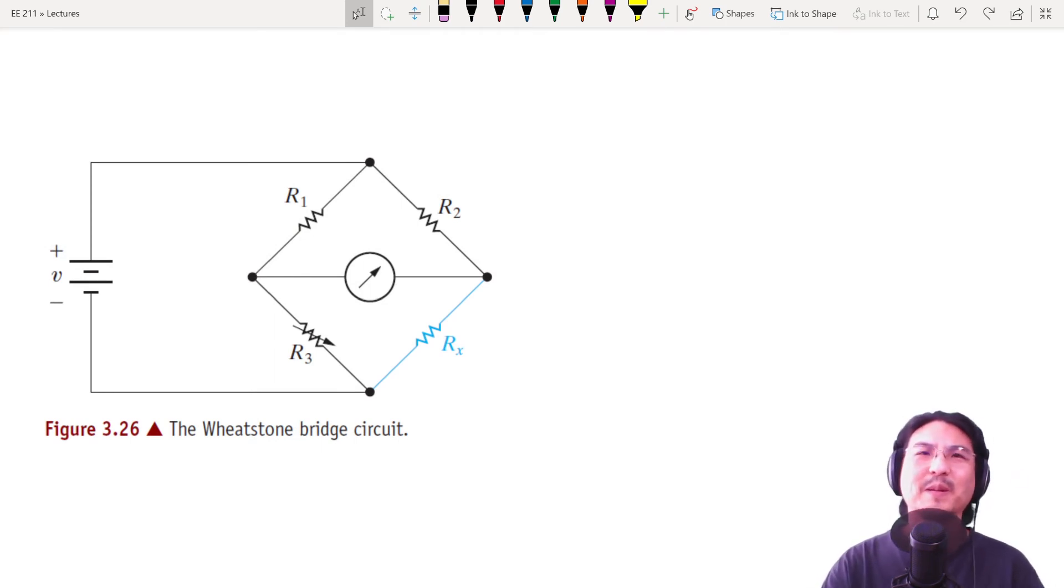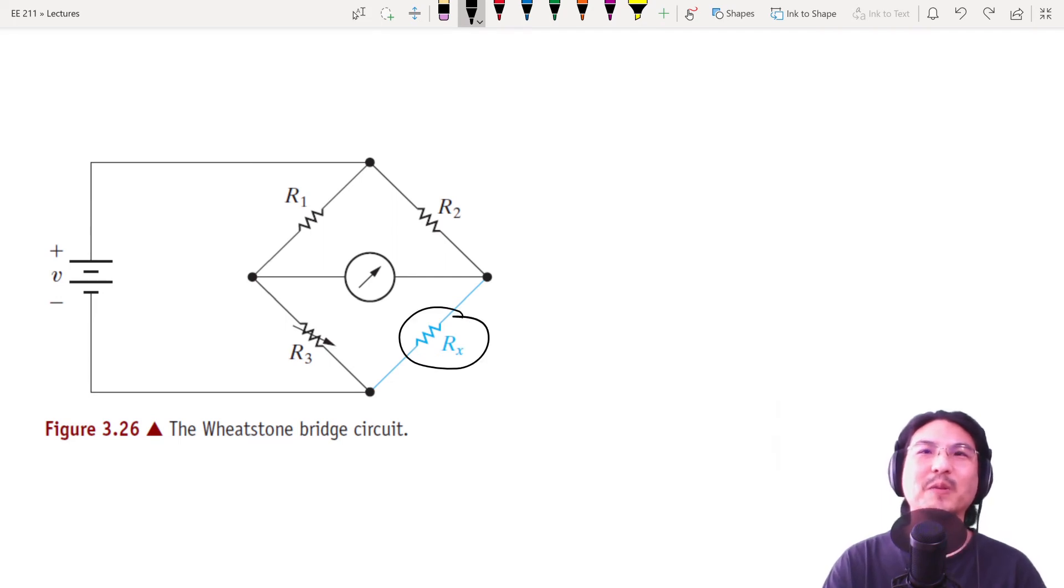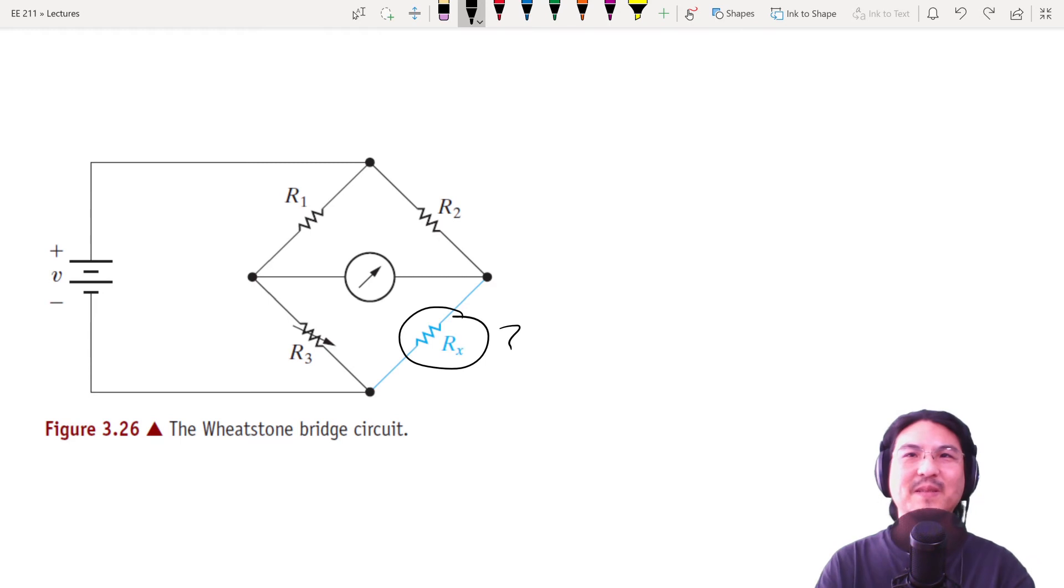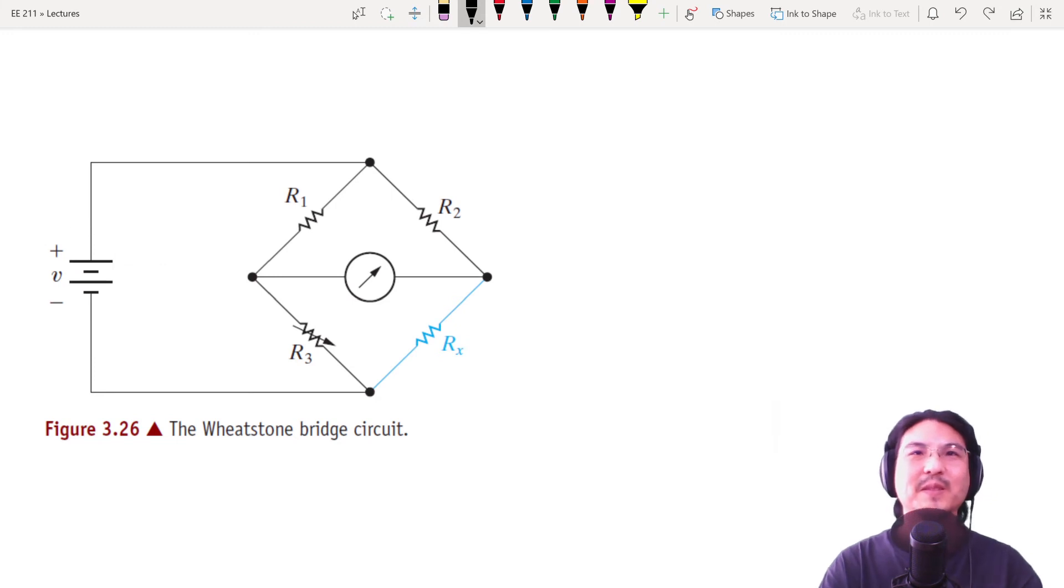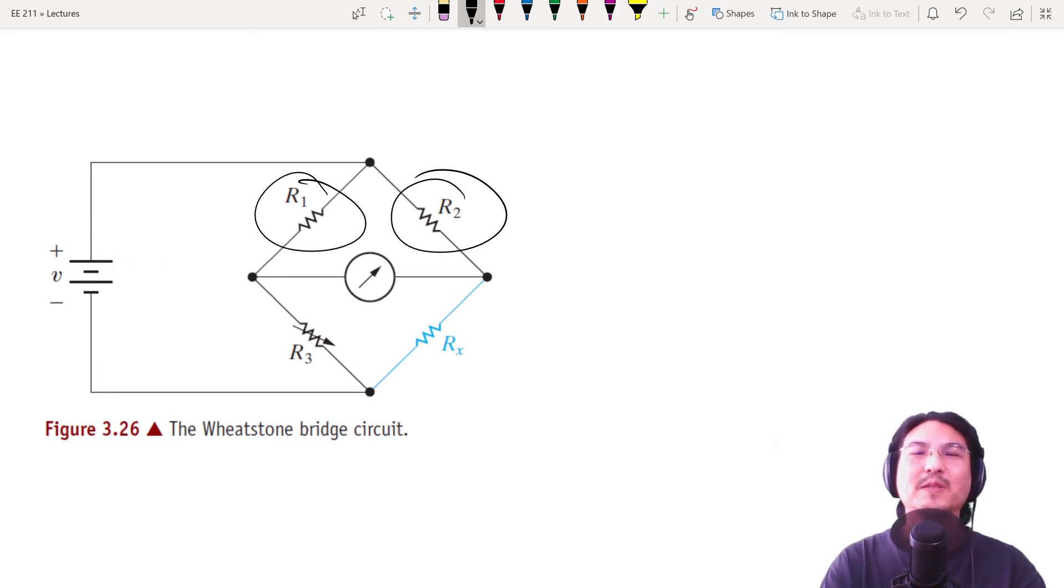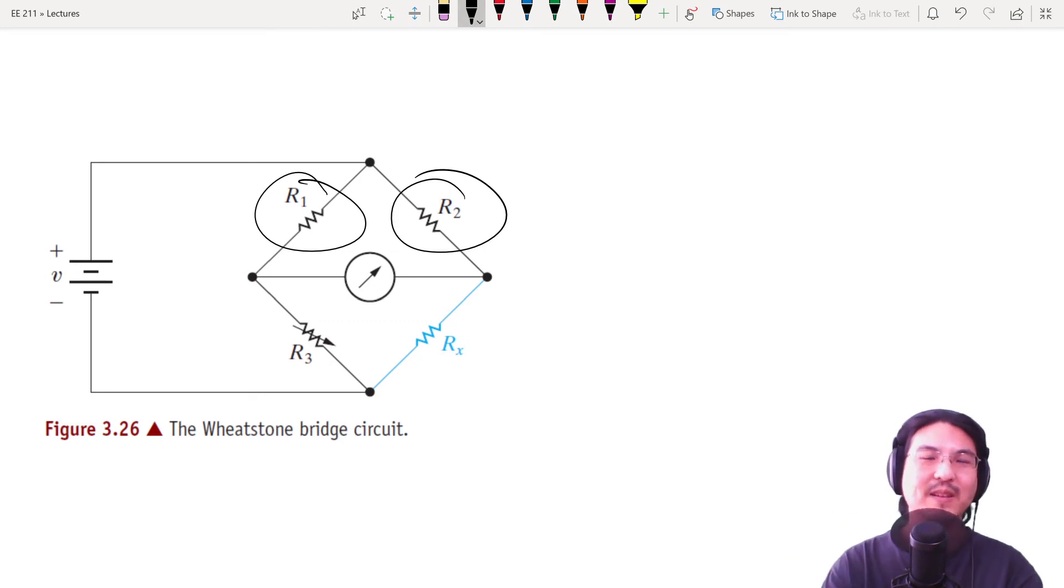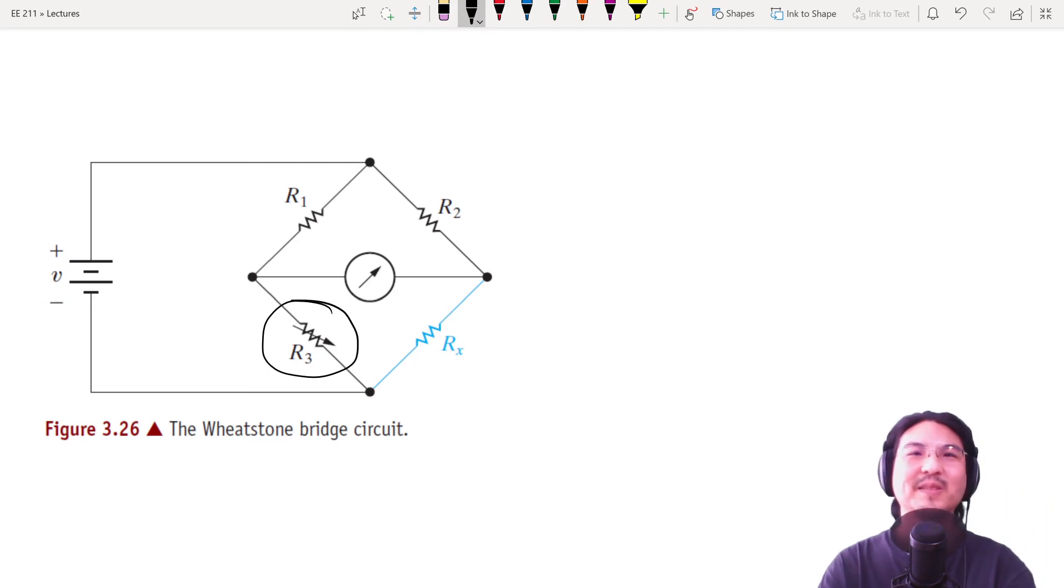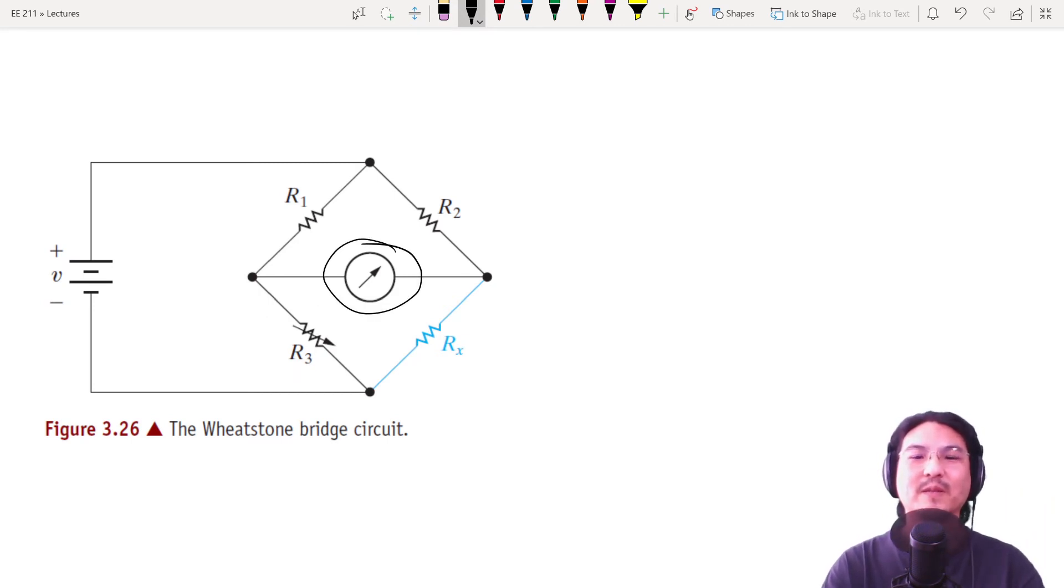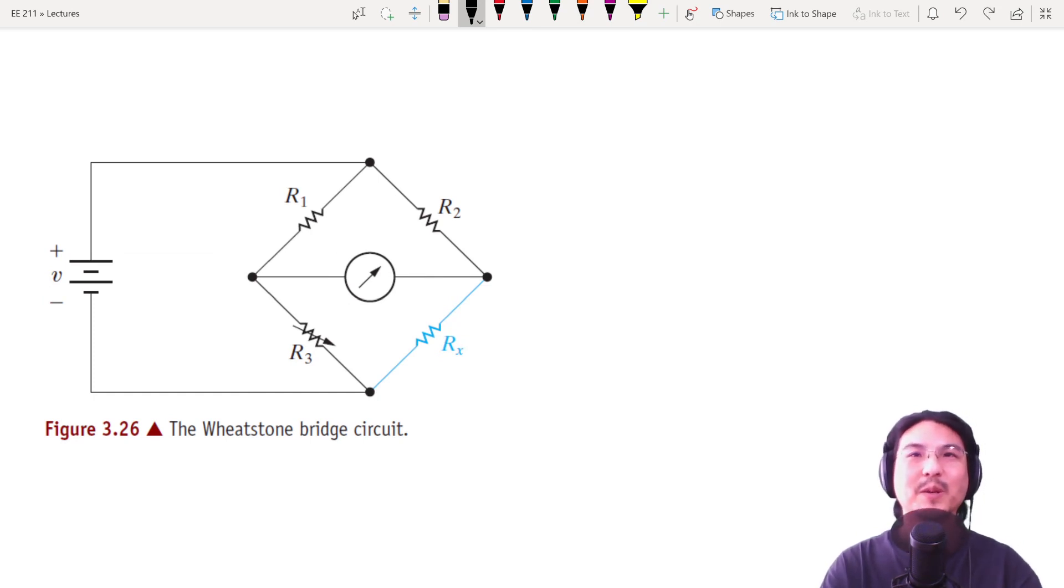This particular application is really if you have some unknown resistor and you want to try and measure it, you set up, you hook up a battery, so a constant voltage, two fixed resistors that we know the values, and then this is some kind of potentiometer where you can adjust the resistance. And this is a really precise current sensor, typically a galvanometer. So this measures current.